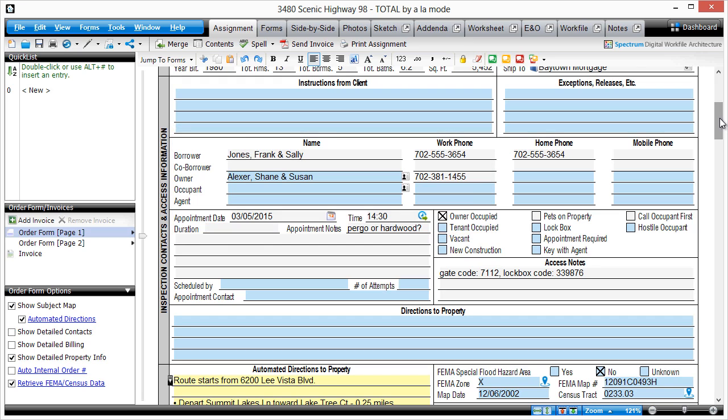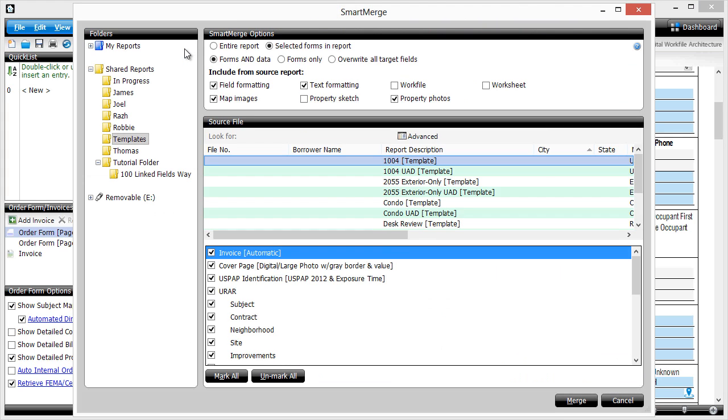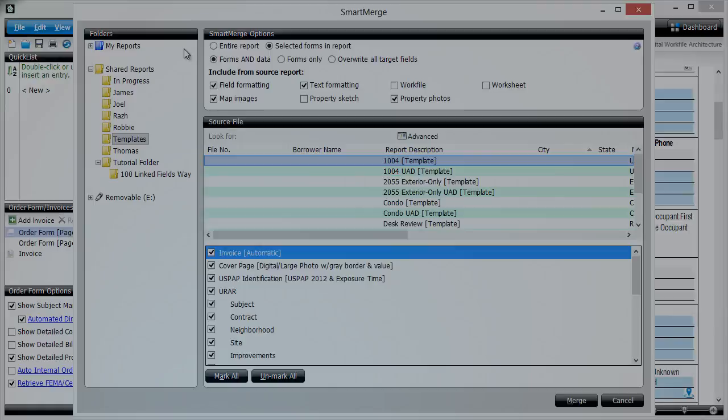When they're done, just save and close the report. Then, when the appraiser is ready, they can open the report and click Merge from within the Assignment Power View to choose their template.